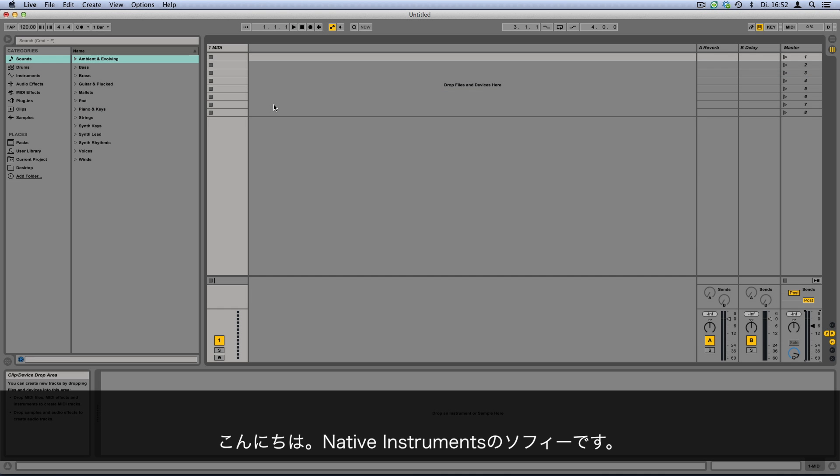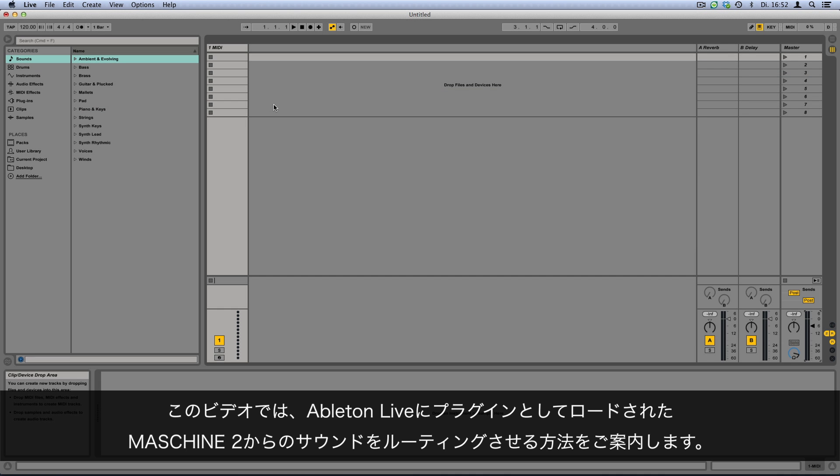Hello, this is Sophie from Native Instruments. In this video I'm going to show you how to route sounds from Maschine 2 loaded as a plugin to single tracks in Ableton Live.